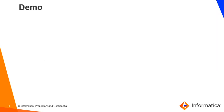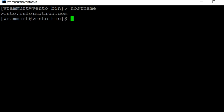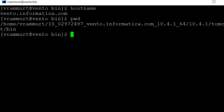Let's move to the demo. I have logged into the server. The current hostname is vento.informatica.com. Right now I am in the Tomcat bin directory. Let me shut down the services.